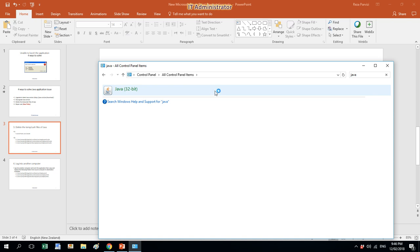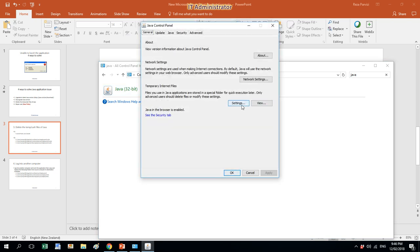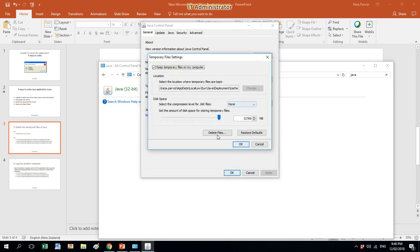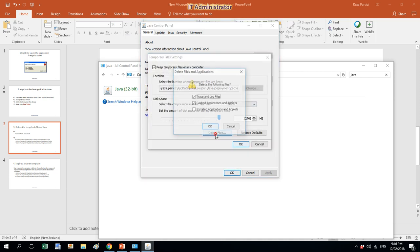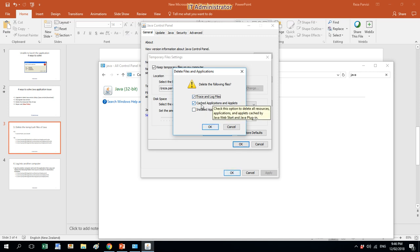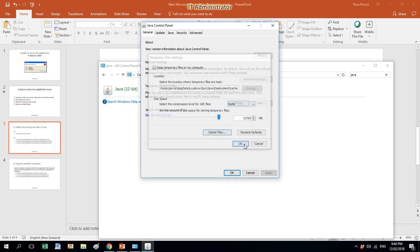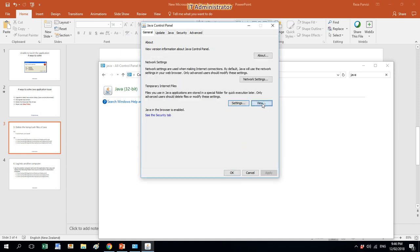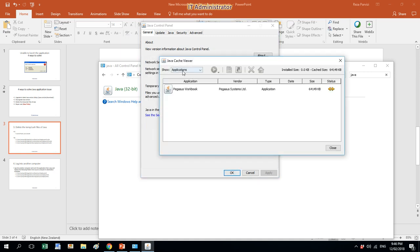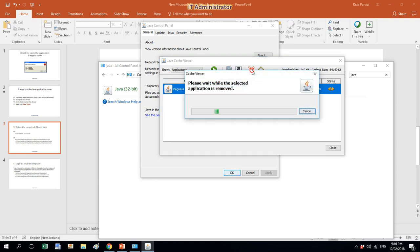Let's open it up. From the General tab I need to open the Settings section and click Delete Files. You need to make sure that Trace and Log Files, Cache Applications or Applets are ticked, then press OK. Also, click on View from the Show bar, select Applications, and then Delete.